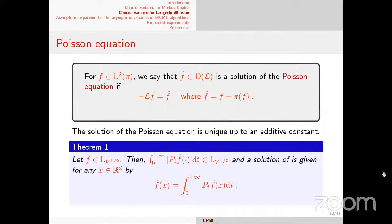For any function f in L_v^{1/2}, you can prove this function belongs to L_v^{1/2} and is a solution of the Poisson equation — so you have a tractable set of functions for which you know you can solve this problem. Starting from this, you do exactly the same as in the discrete case: substitute f_tilde by the Poisson solution, work out the algebra, and obtain an expression for the variance, along with a CLT using continuous-time martingale central limit theorems.